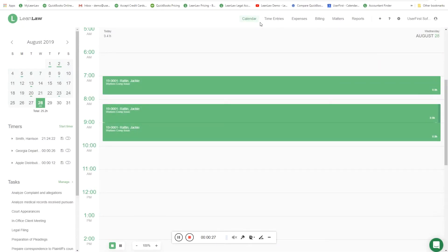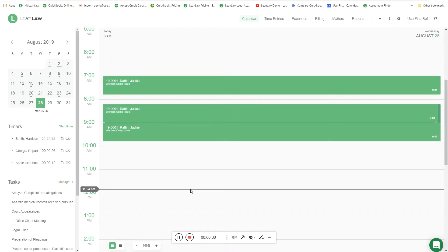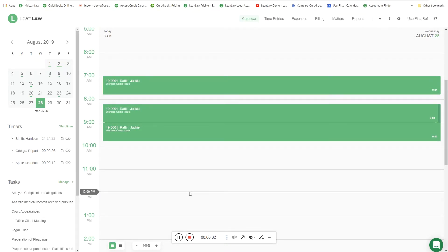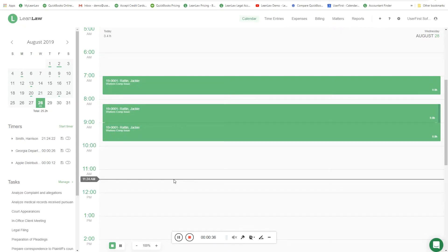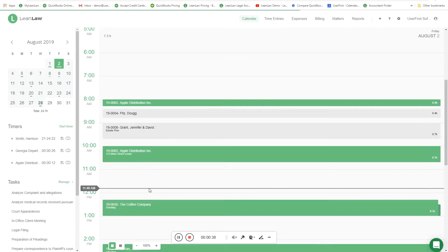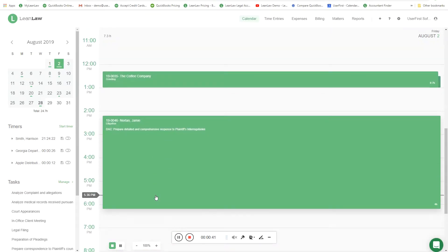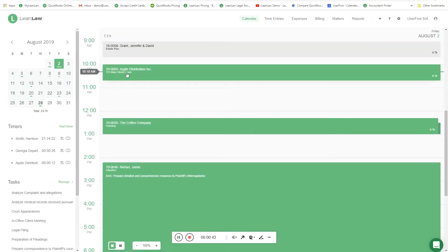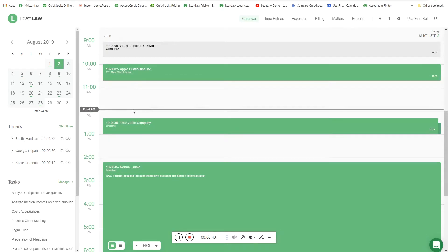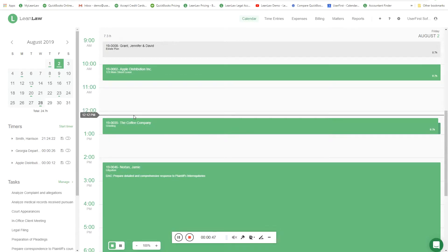We're looking at the calendar page. This is a visual representation of your day. It's not meant to displace your Outlook calendar - rather, it's to see gaps where you billed and didn't bill time. I'm going to jump back to the second, and you can see this day I billed 7.3 hours and I didn't bill any time between 10:45 and 12:15. The question is why?